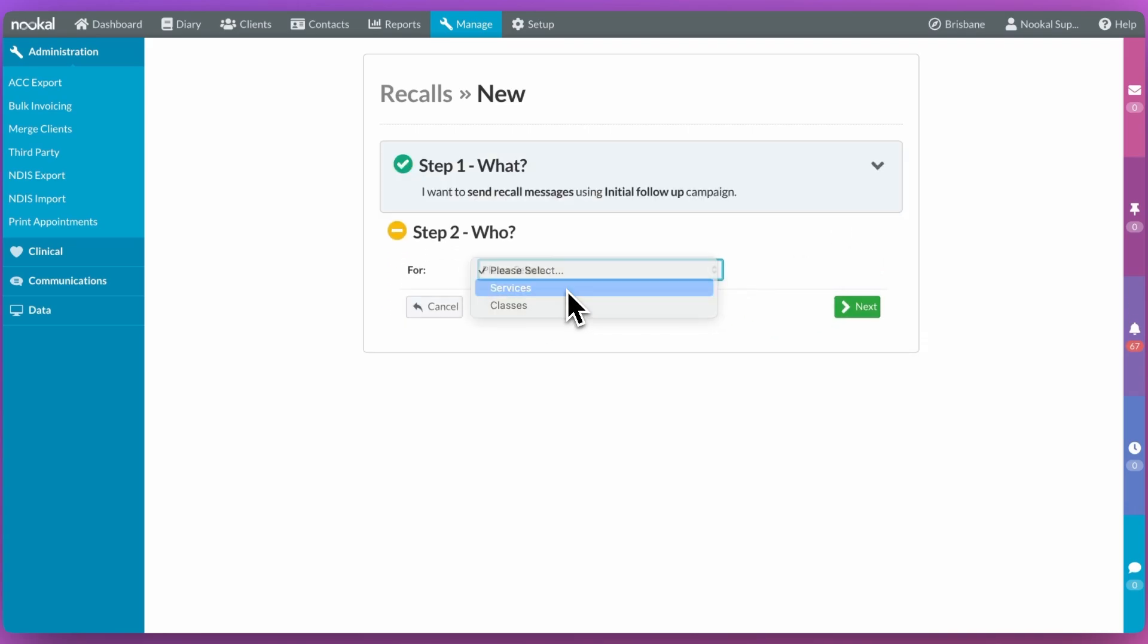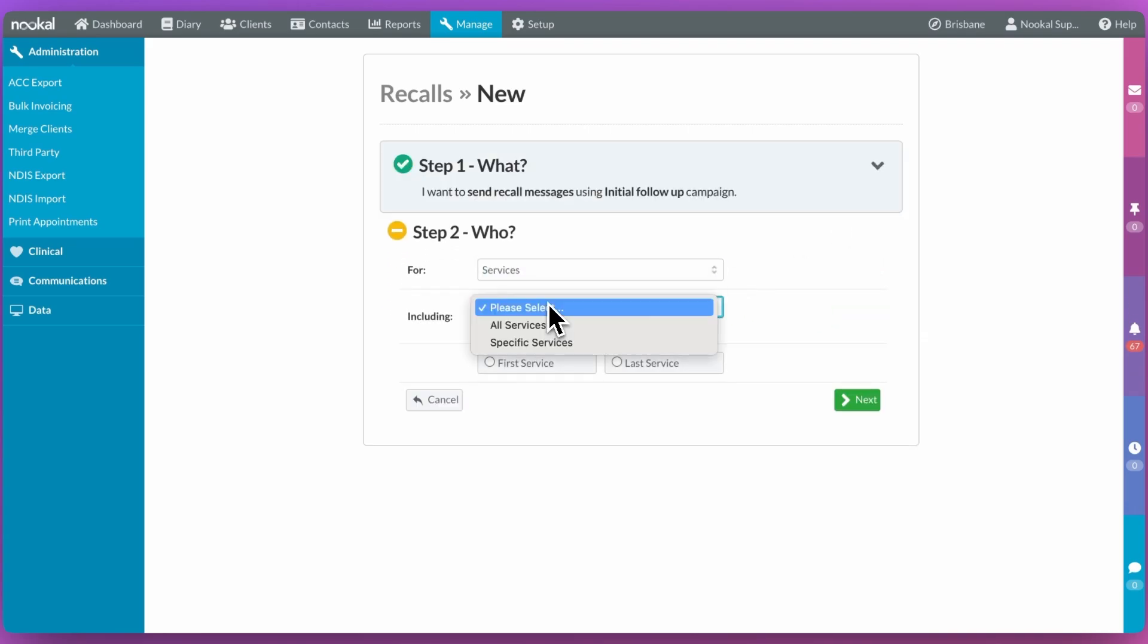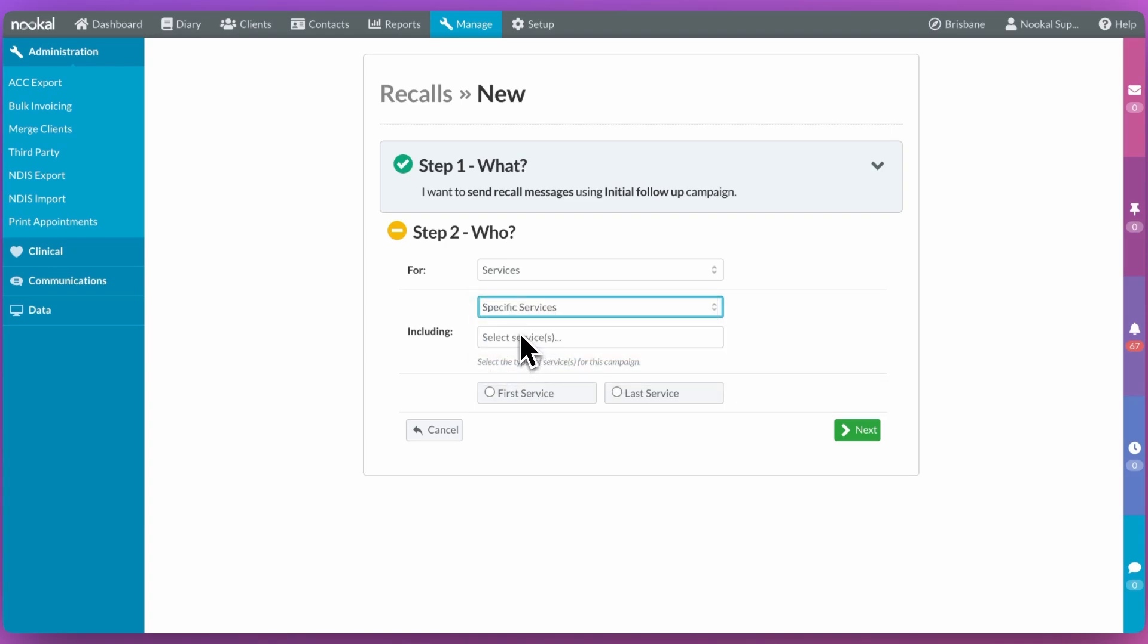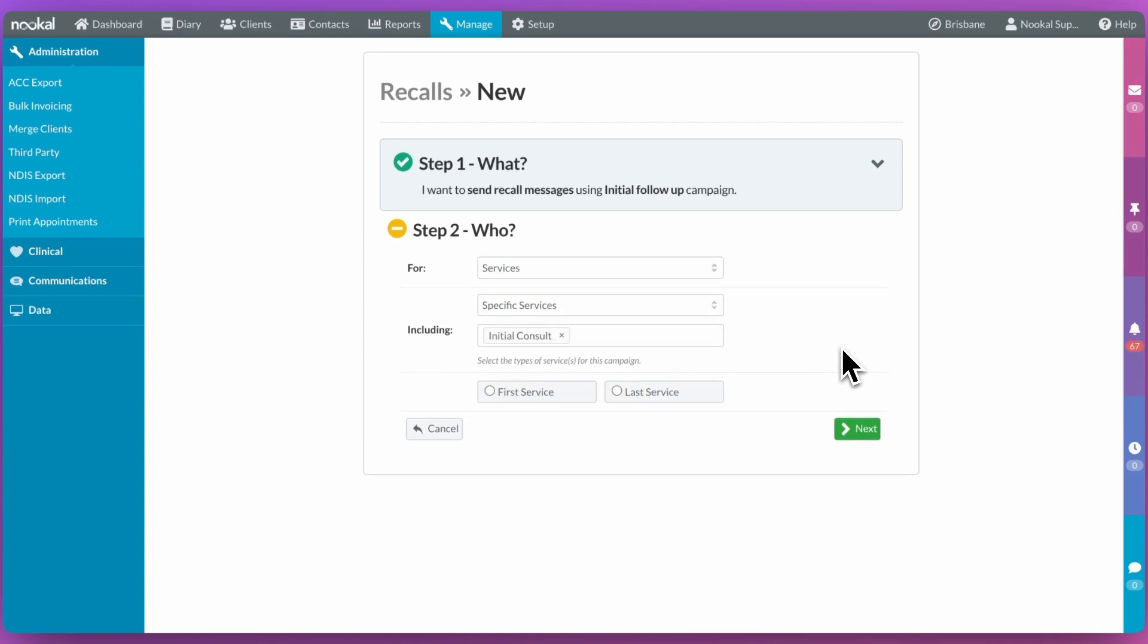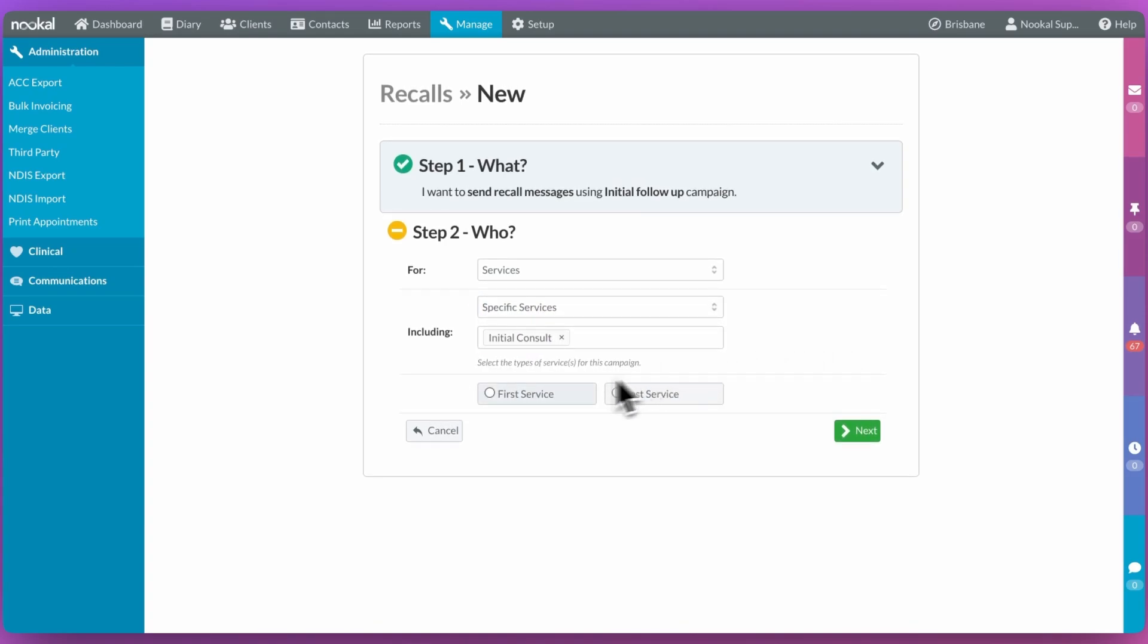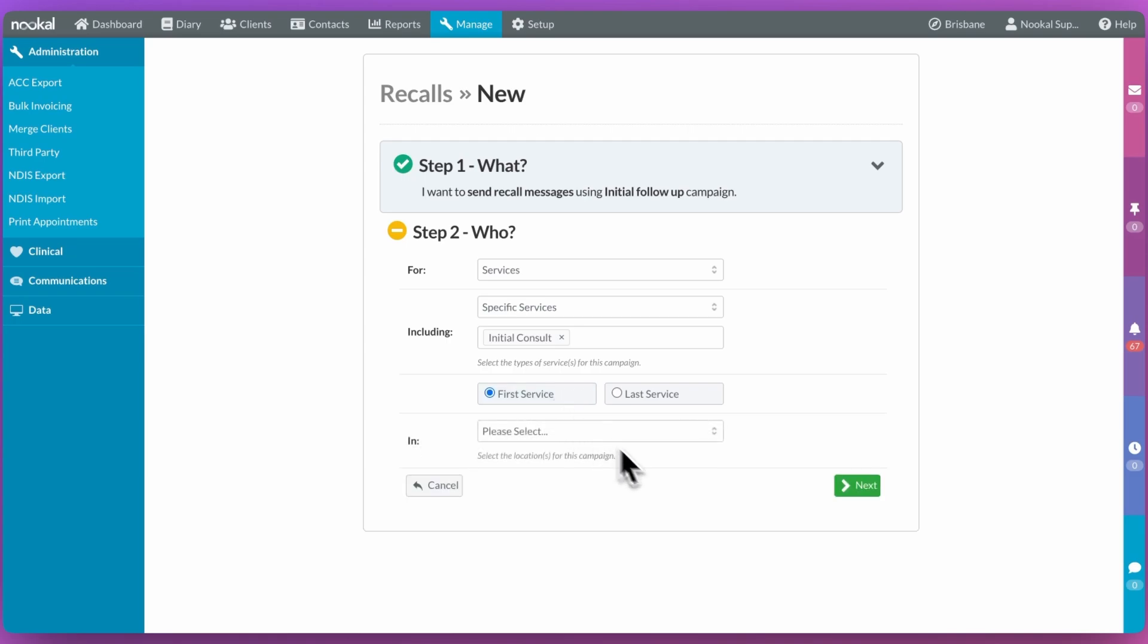Next, you can choose the services or classes that you want to include and whether you want the campaign to go after the first or last attendance for that booking type.